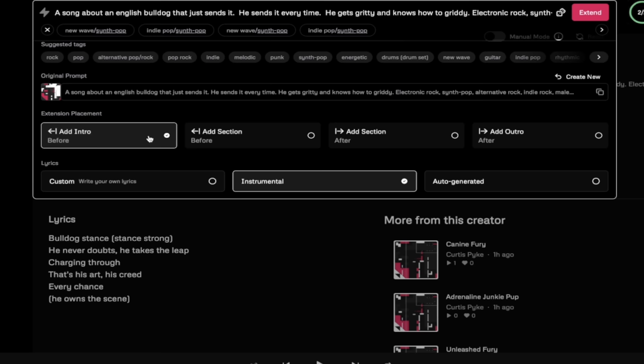So in this case we're going to add in a new intro. It's going to be instrumental. It's going to have the new alternative type stuff going on here. I'm going to go ahead and click on extend. And we're going to come back when it's done.